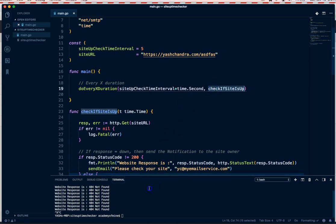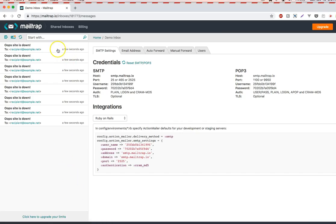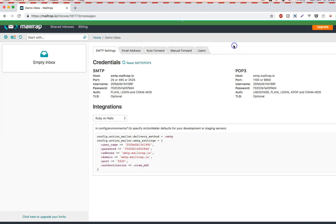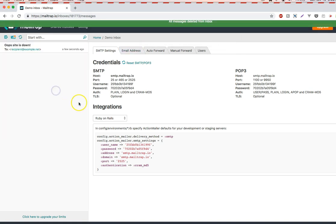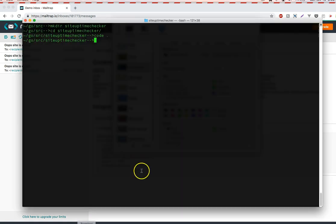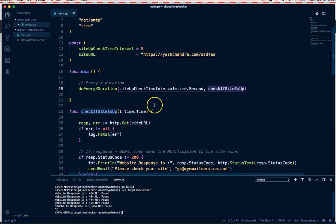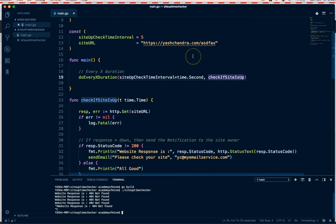Let's save everything, rebuild with 'go build', and verify it still works. Going back to mailtrap — clearing the inbox and watching — yep, 'Oops Site Is Down' still coming through every five seconds. The refactored code works perfectly. We've successfully implemented this tool.